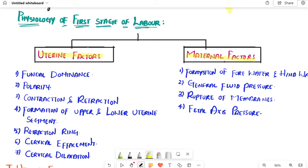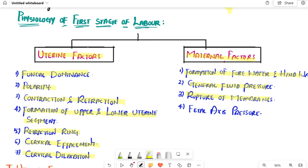Uterine factors are seven: fundal dominance, polarity, contraction and retraction, formation of upper and lower uterine segment, retraction ring, cervical effacement, cervical dilatation, formation of forewaters and hindwaters, general fluid pressure, rupture of membranes, and fetal axis pressure.